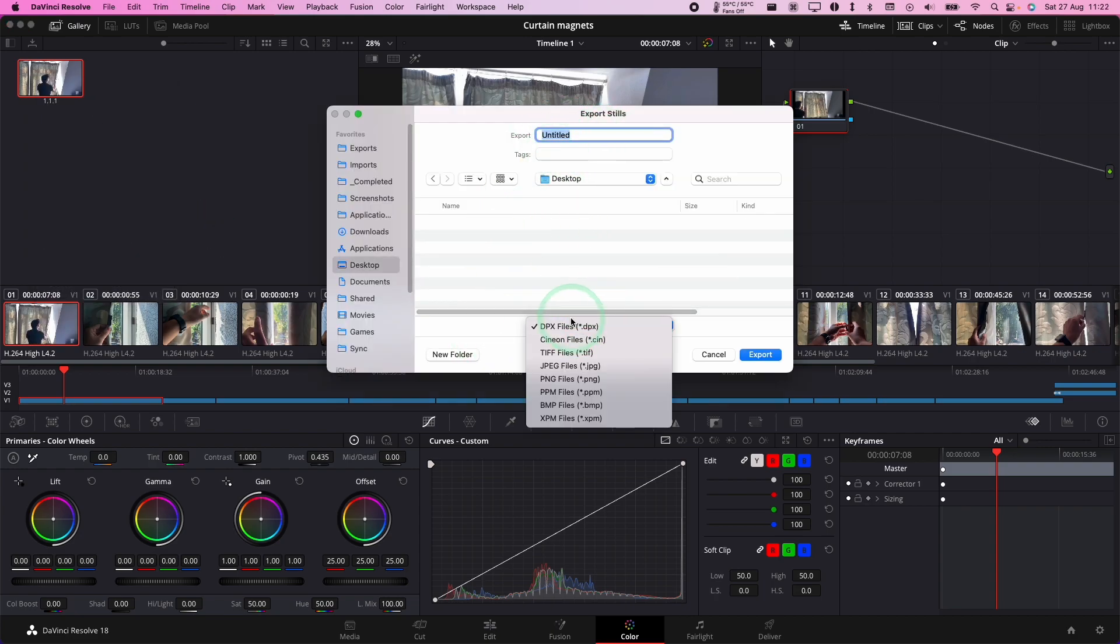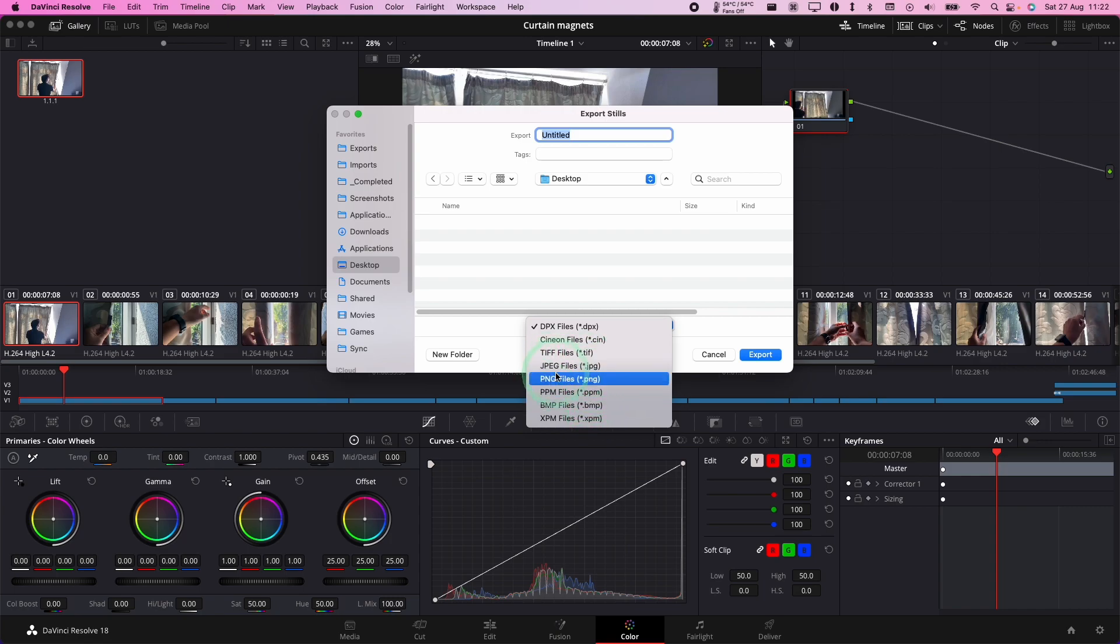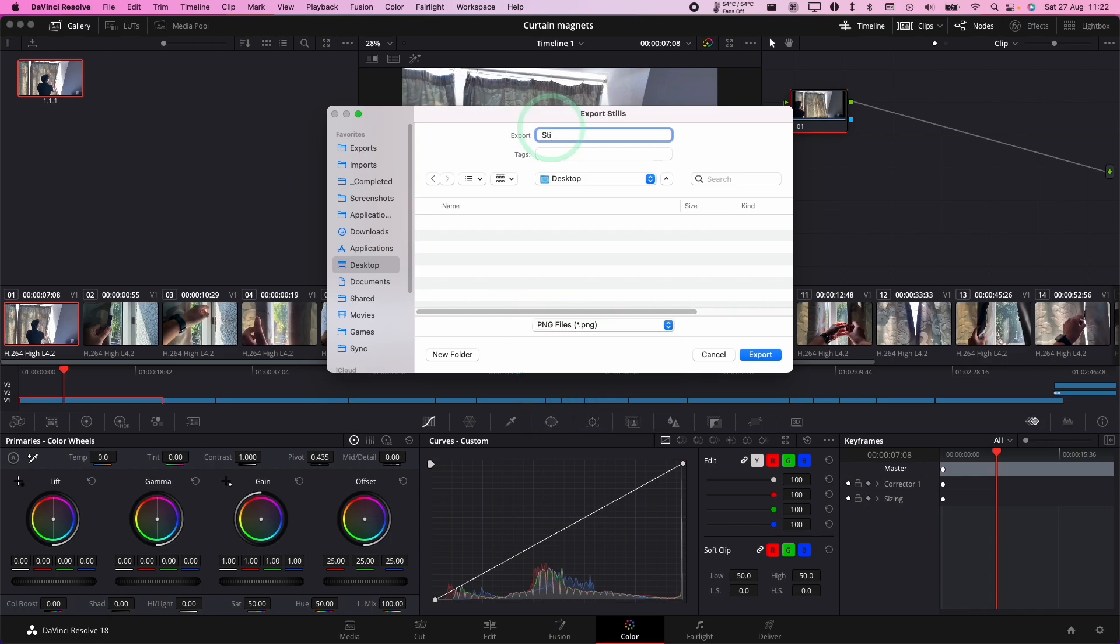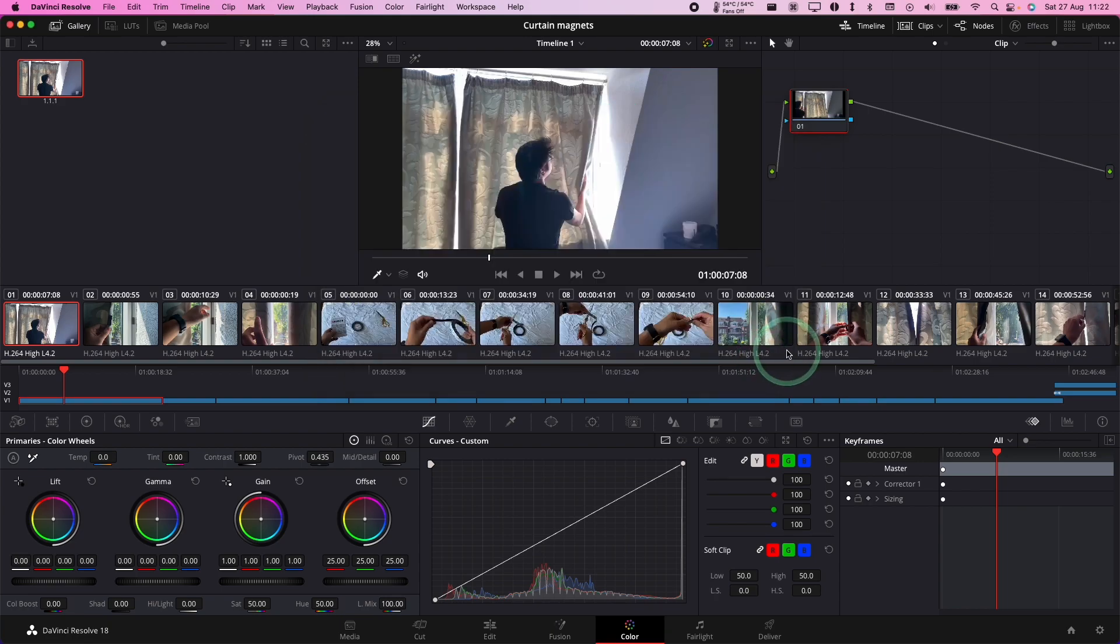At this stage, you can choose what kind of file format you want. You can make it into a JPEG or a PNG. I'm going to call this one still and press export.